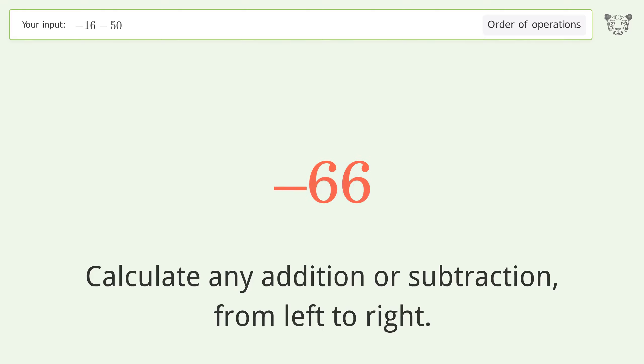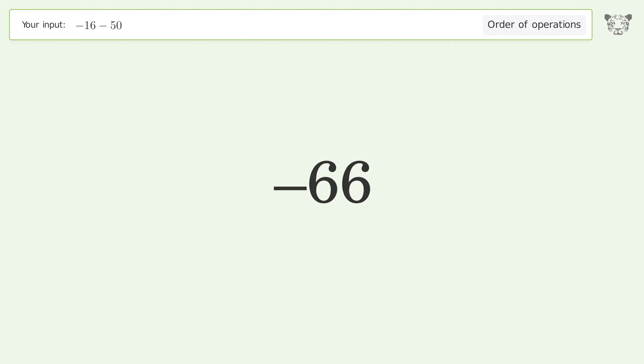Negative 16 minus 50 equals negative 66, and so the final result is negative 66.